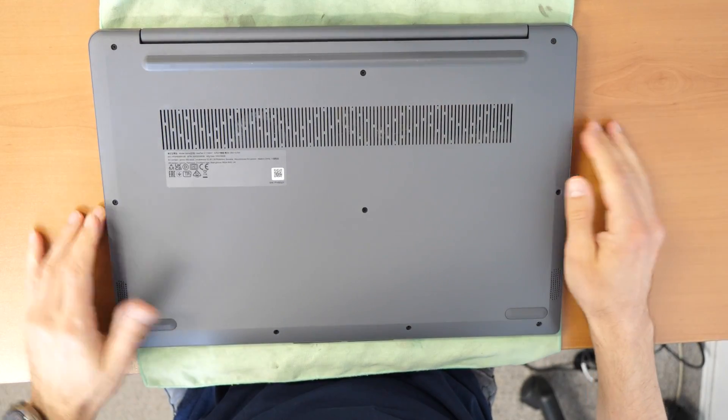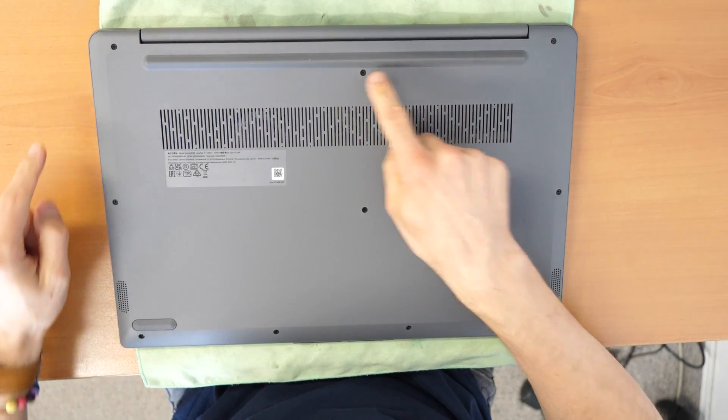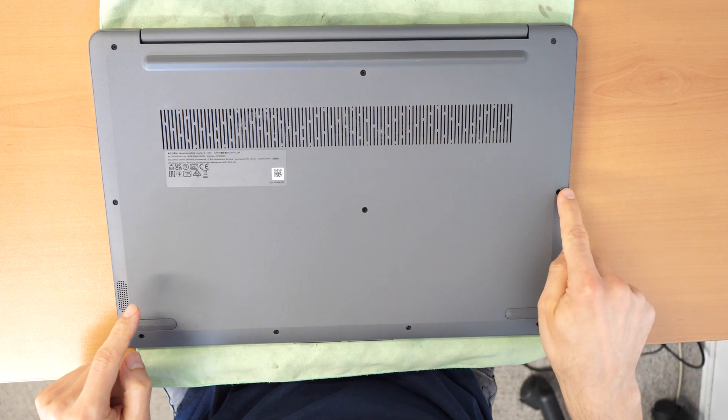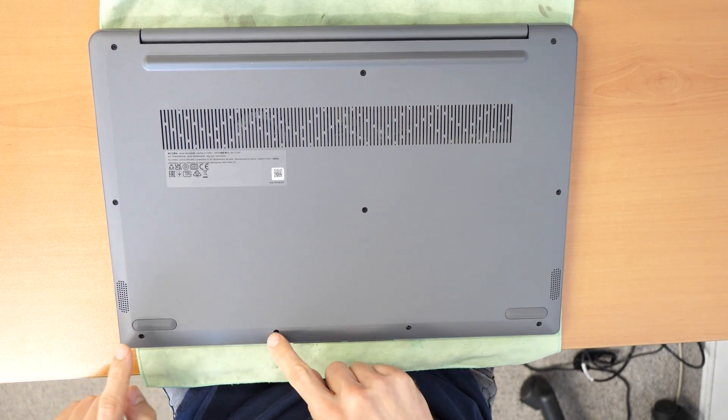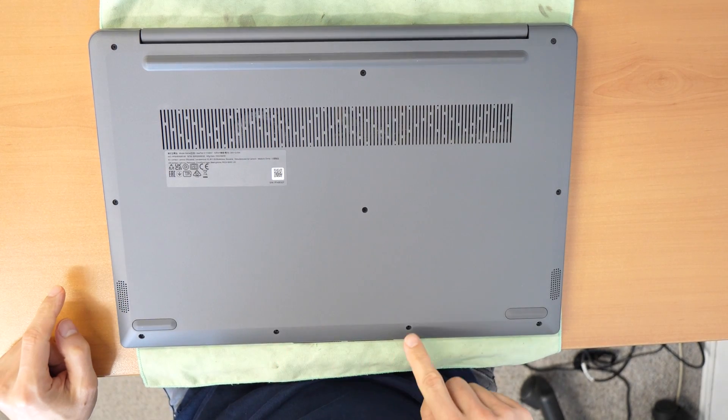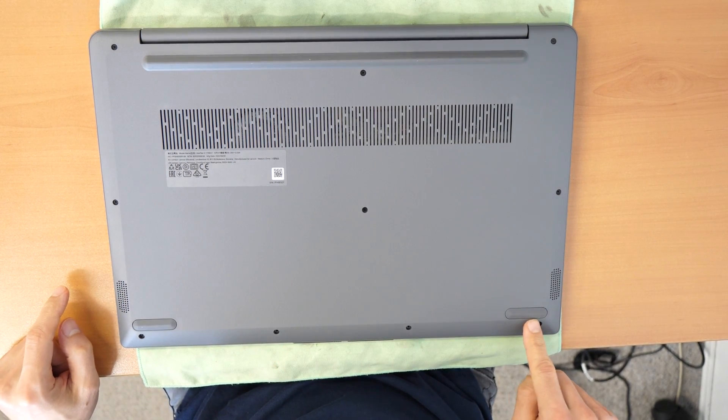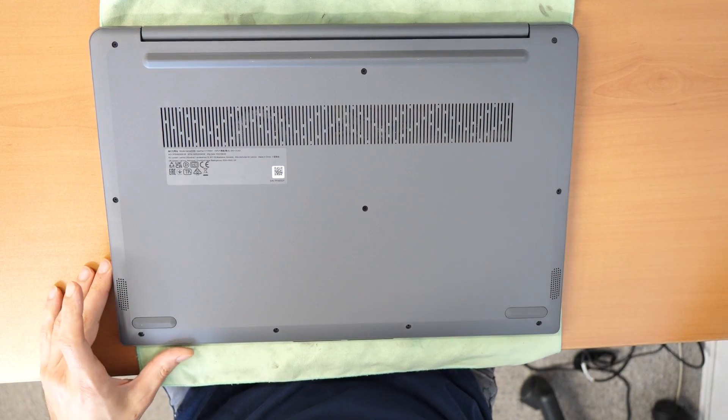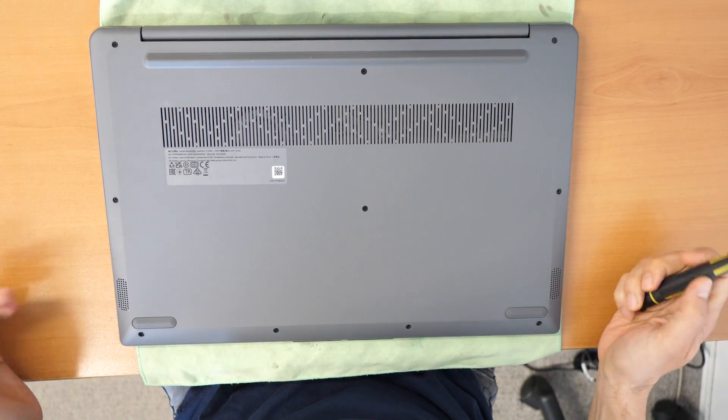You will see here one, two, three, four, five, six, seven, eight, nine, ten Phillips screws which need to be unscrewed.